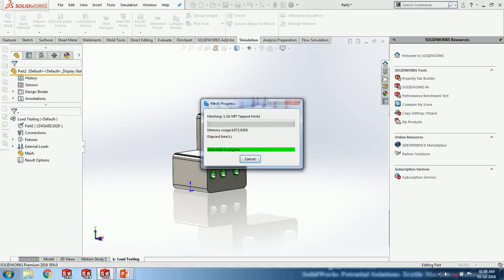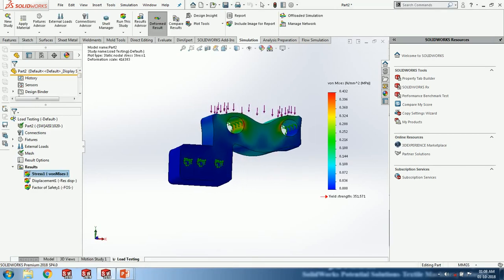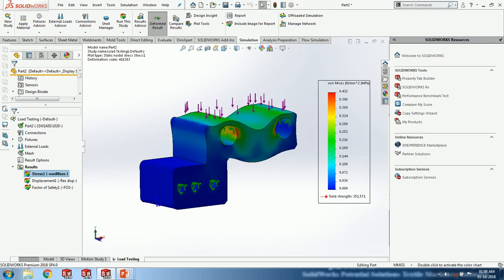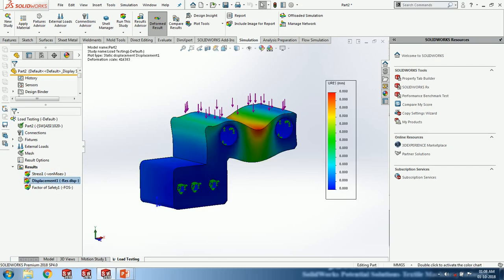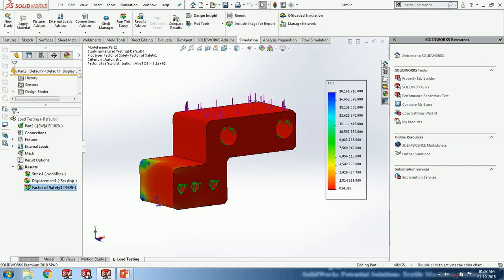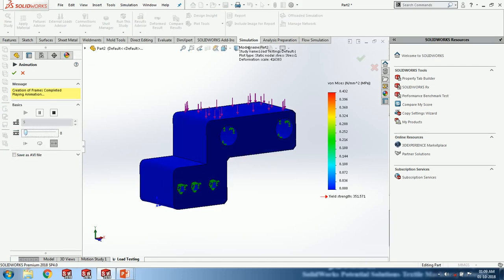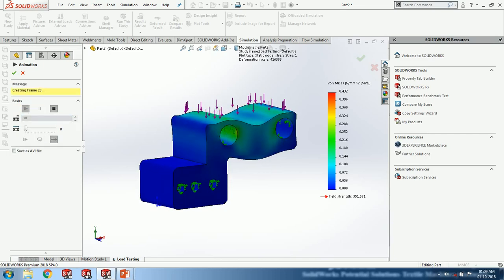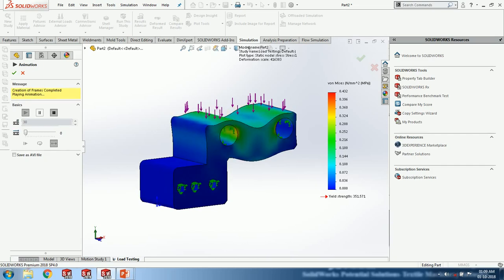The yield strength of this material is 351.57 MPa (Newtons per mm squared). The displacement result shows how much the part moves, and the factor of safety is also shown. The stress results show the deformation of the whole part — we can evaluate where stresses occur. The real-time scenario can also be viewed as an animation, so here you can notice the deformation of stresses throughout the body, showing maximum stresses and minimum stresses clearly.